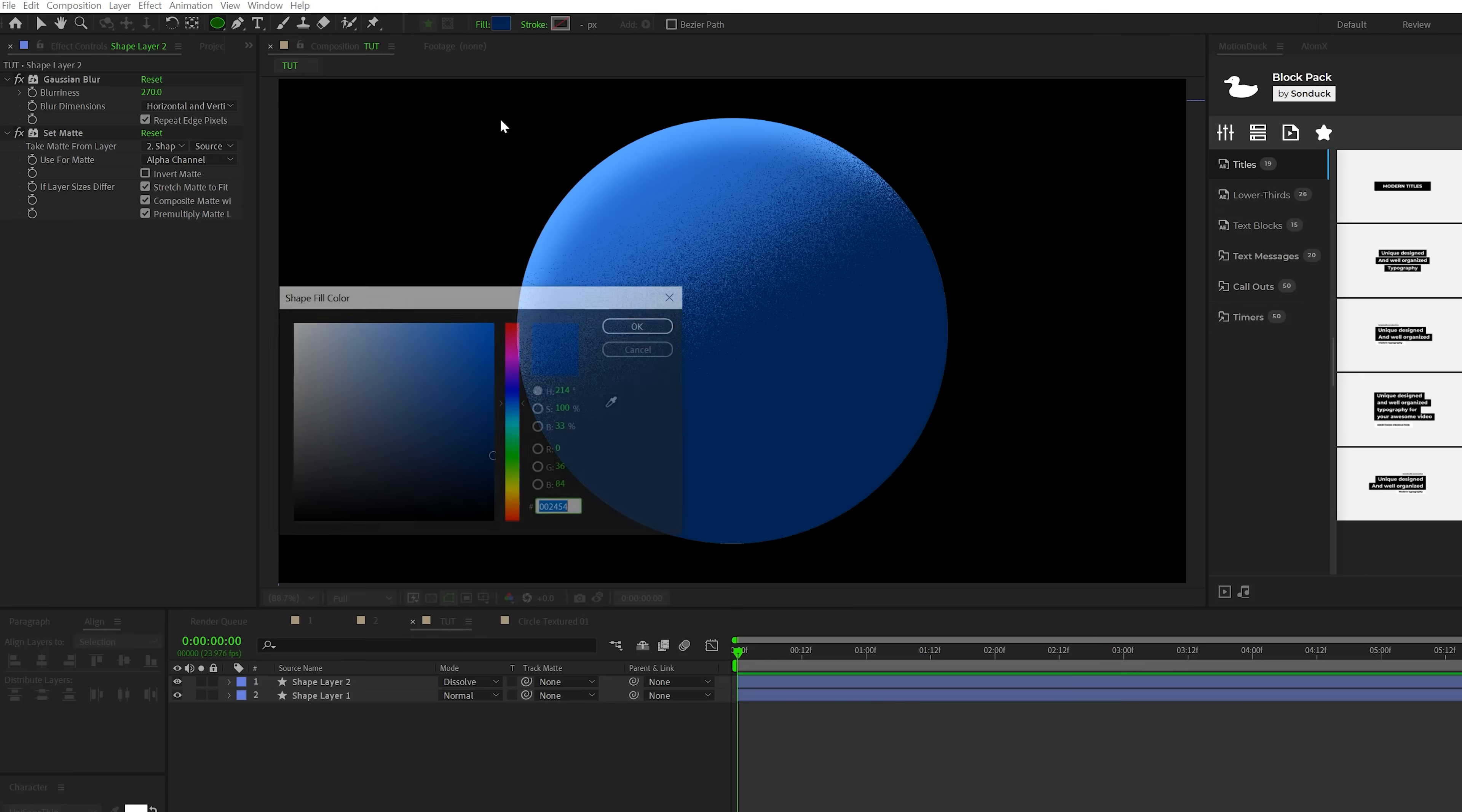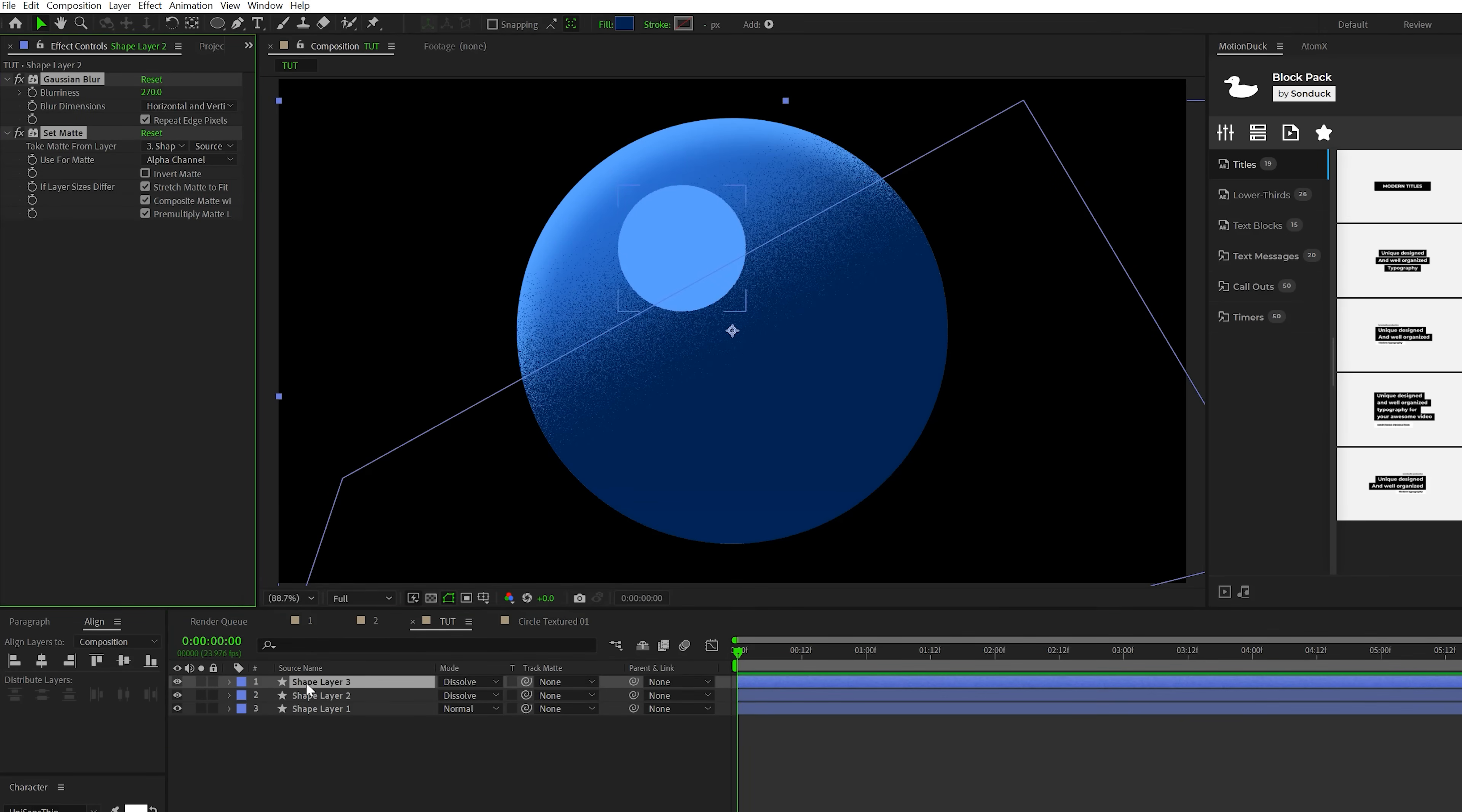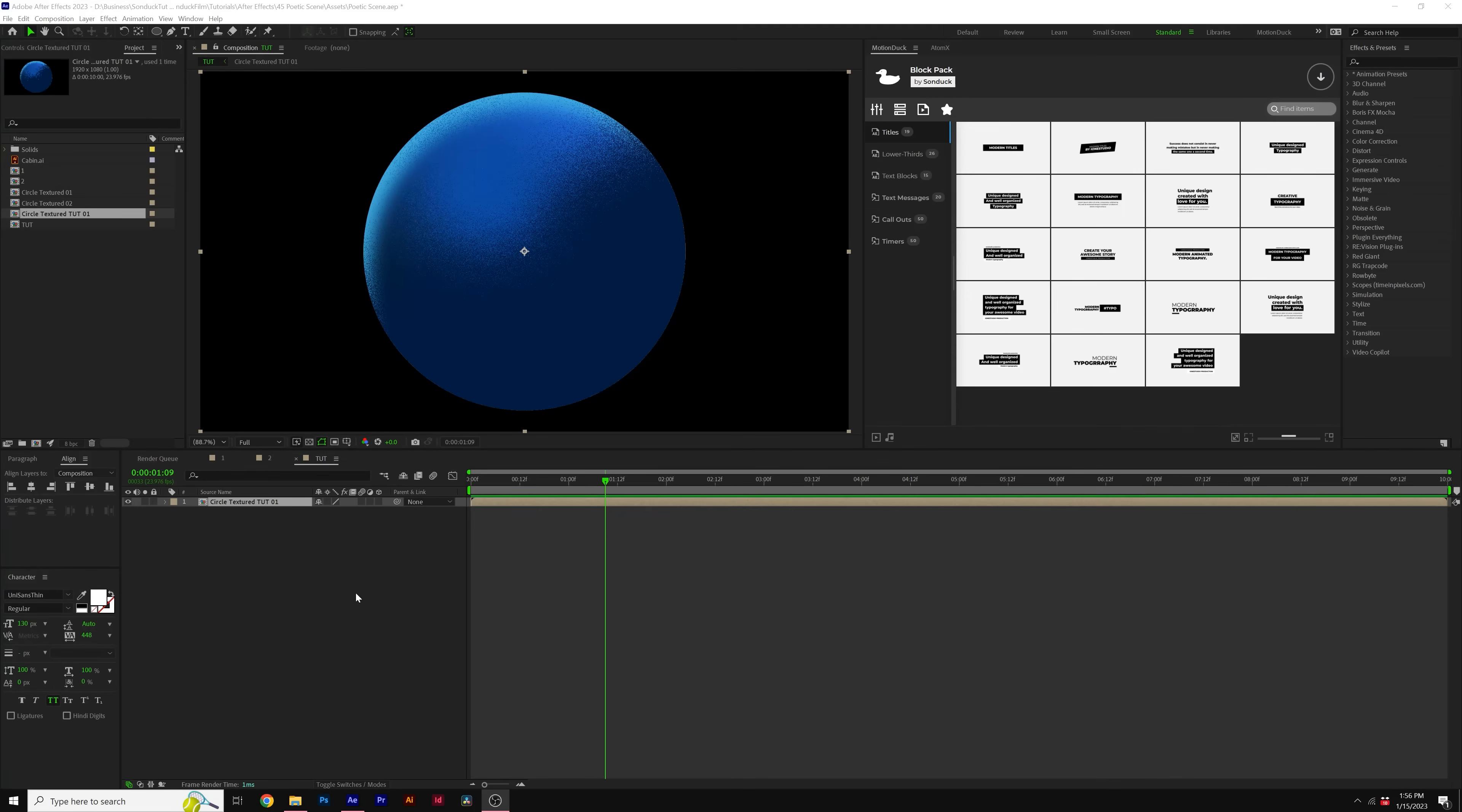Alright, so let's grab the ellipse tool, set the color to be maybe a nice light blue, and we'll just create a circle here, and this will be a highlight. Set the blend mode to dissolve again, and then go to your second shape layer there, copy both the effects that we did previously, and paste it onto the new circle. Make sure you uncheck Repeat Edge Pixels for the Gaussian Blur. So now we'll have this nice highlight added to our circle. When you're done with your circle, grab everything and go to Layer, Precompose, call it Circle Textured, and click OK.